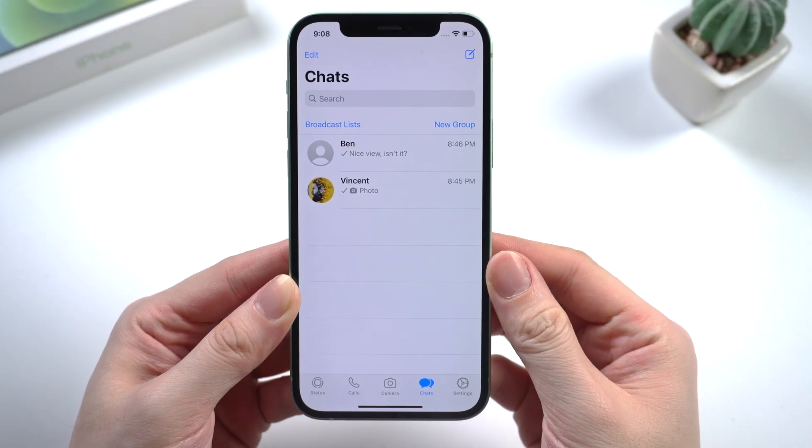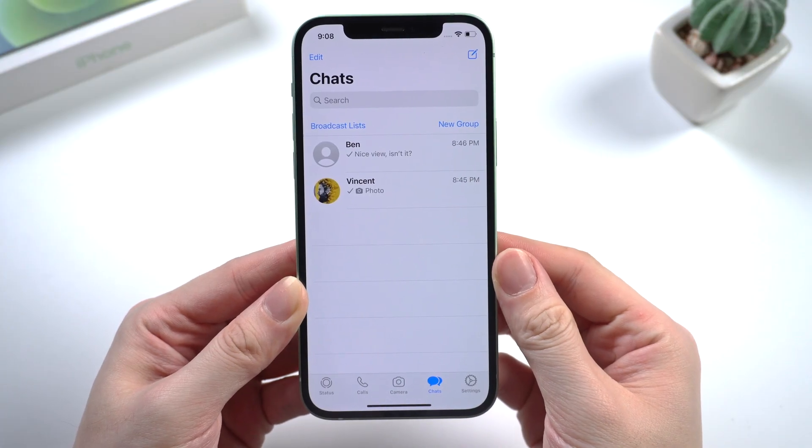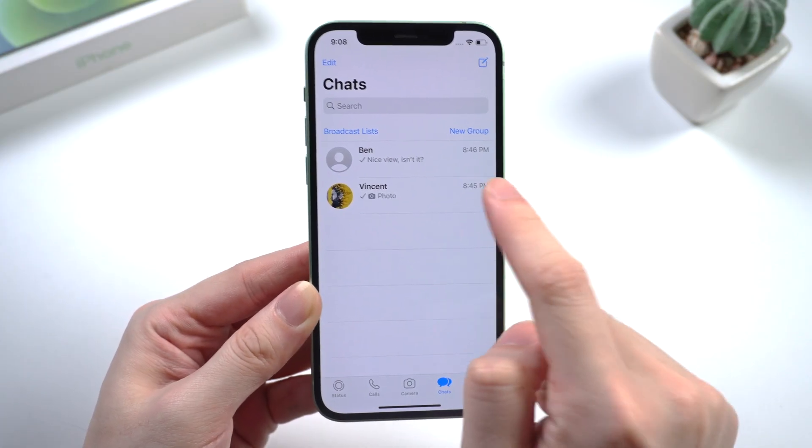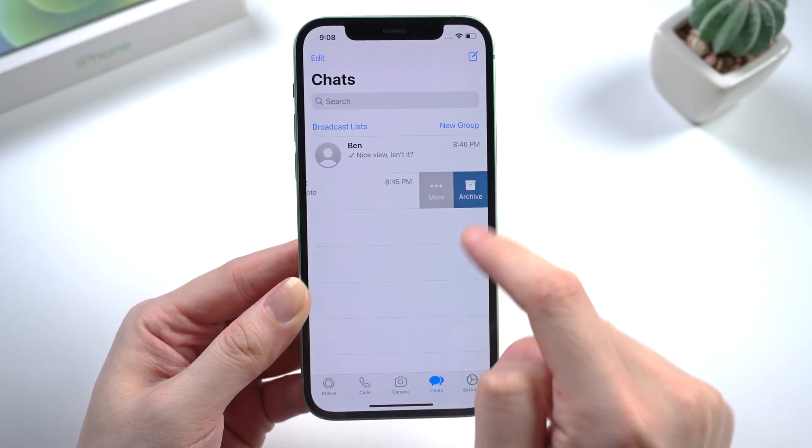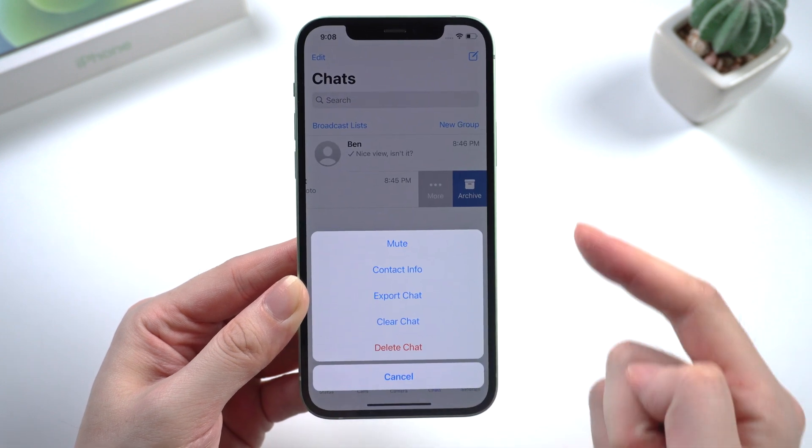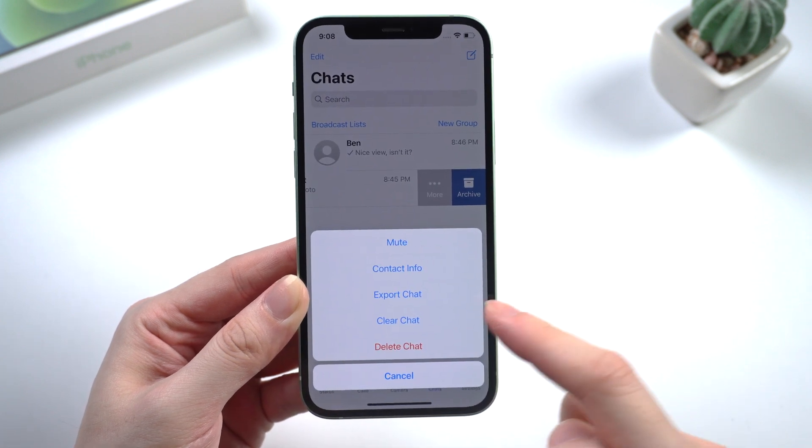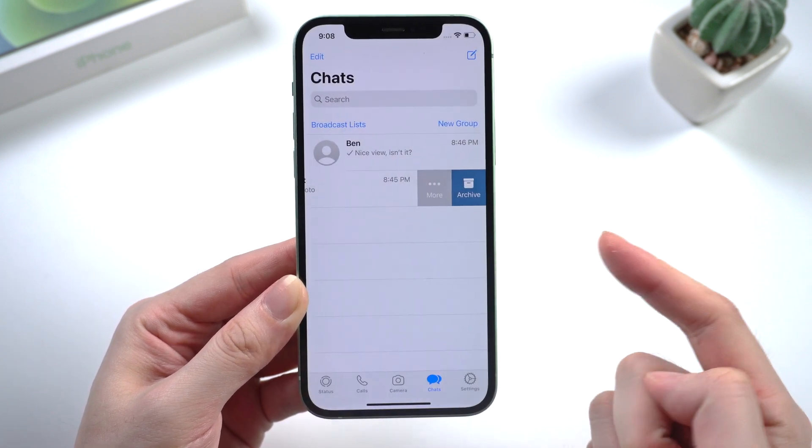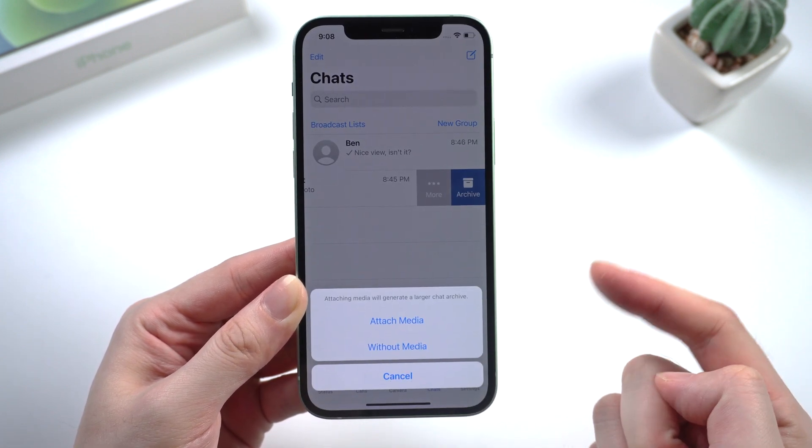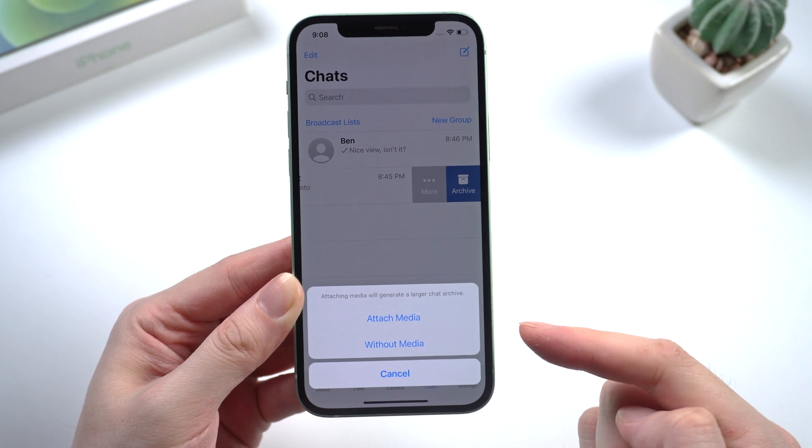On your WhatsApp chat box, select one box and swipe to the right. Tap on more, then tap export chat. You can decide to attach media or not.